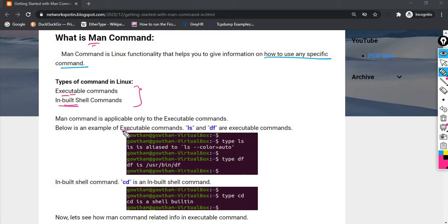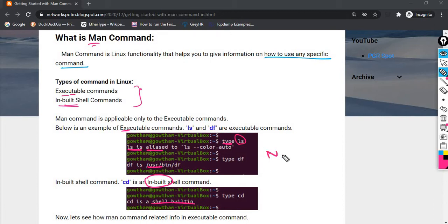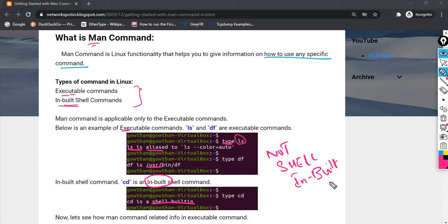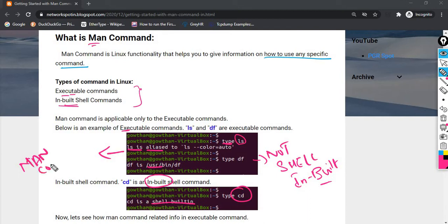So, if you are using executable commands, you can use inbuilt shell commands. But if you are using an inbuilt shell command, you can use normal executable commands or shell built-in commands. The Man Command is only applicable to executable files, not to shell inbuilt commands.